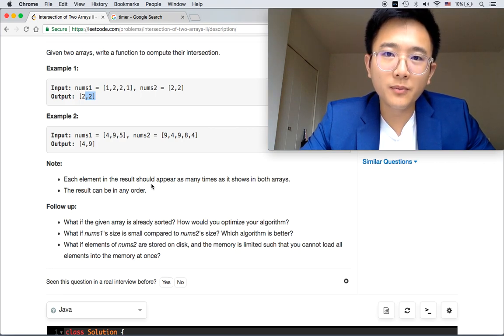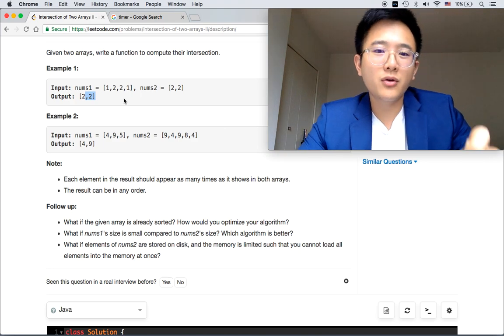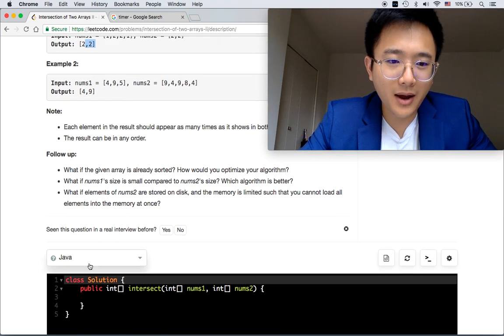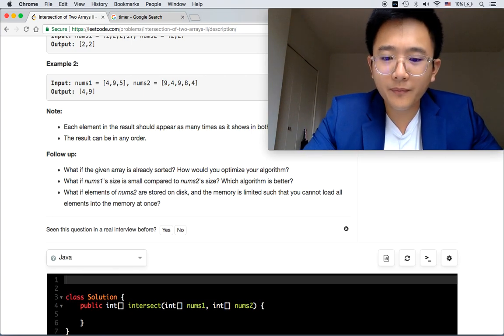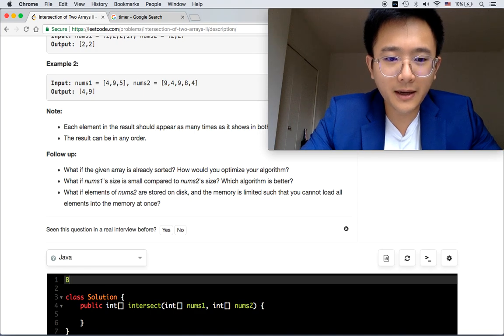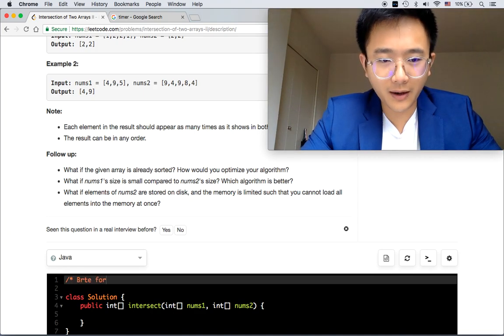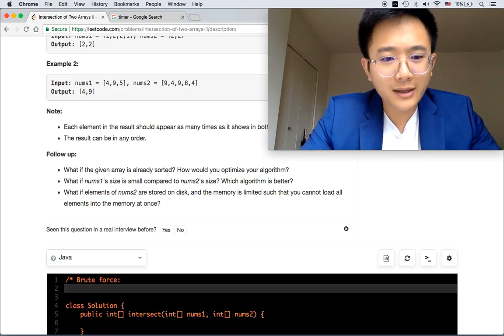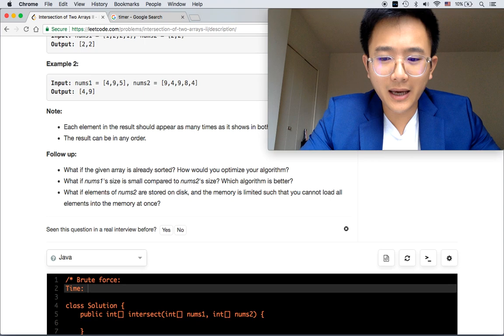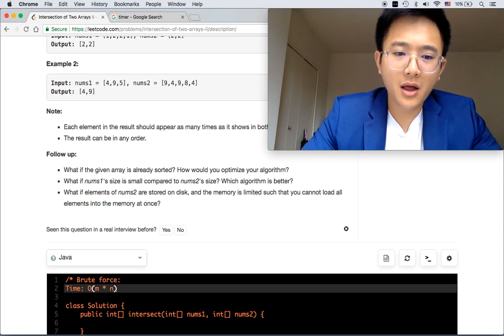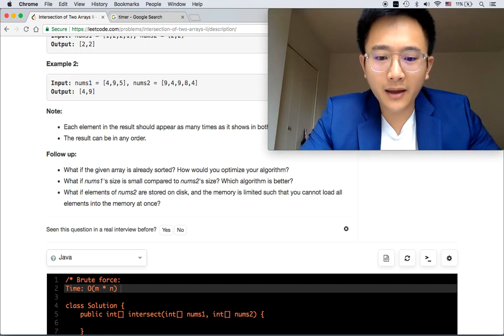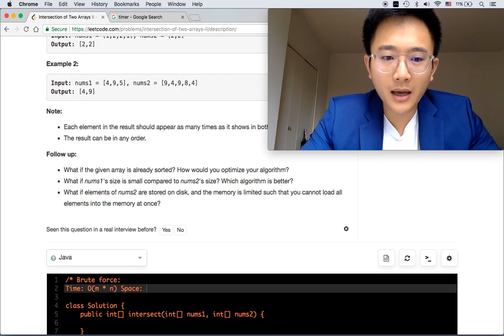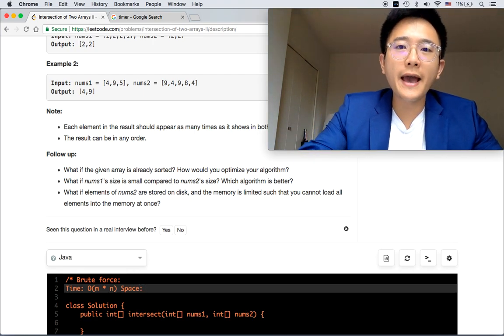The time complexity is m times n, right? For every single number in this array, you have to go through the other array again.